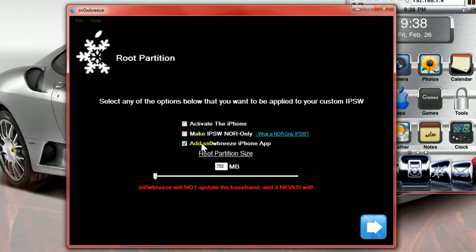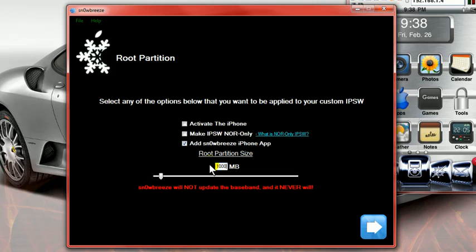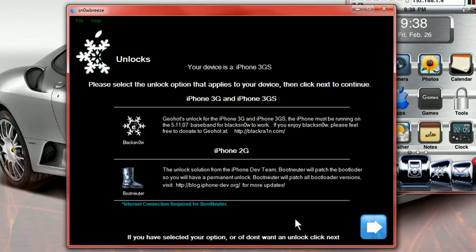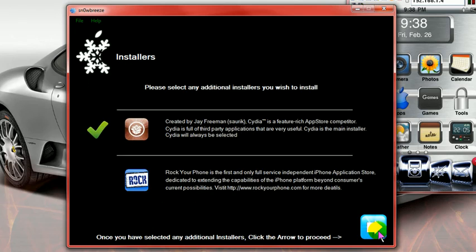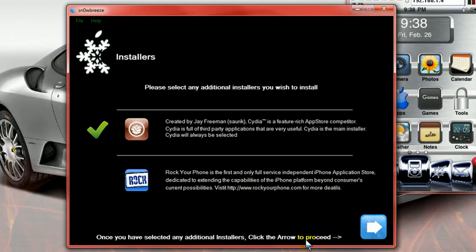I do recommend that you add the SnowBreeze iPhone app onto your phone. I also recommend to put this at 1,000 MB. Hit next. If you need to unlock, just read these here, it's for the 3GS and this is for the 2G. Don't check it if you're an AT&T user. Go next.